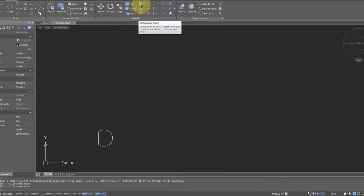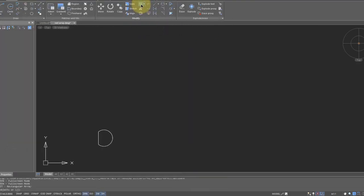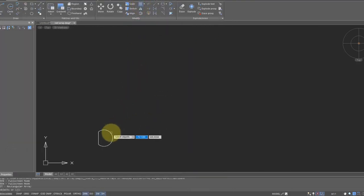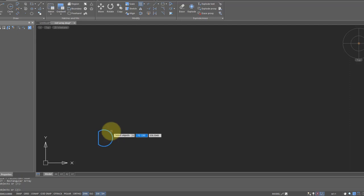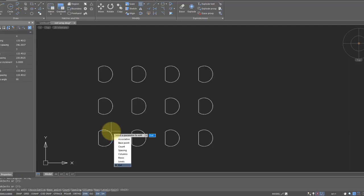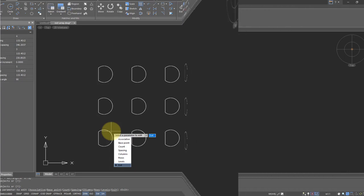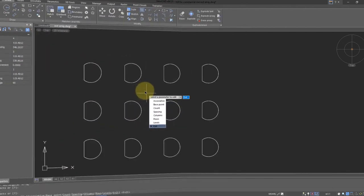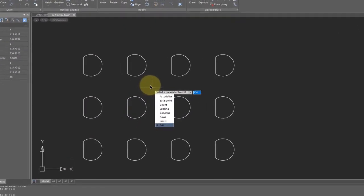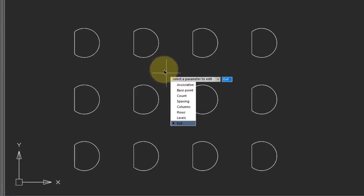Click on the Rectangular Array button, and then choose one or more objects to array. When done selecting, press Enter. Notice that NanoCAD immediately shows you a preview of the default parameters in terms of spacing and number of rows and columns.